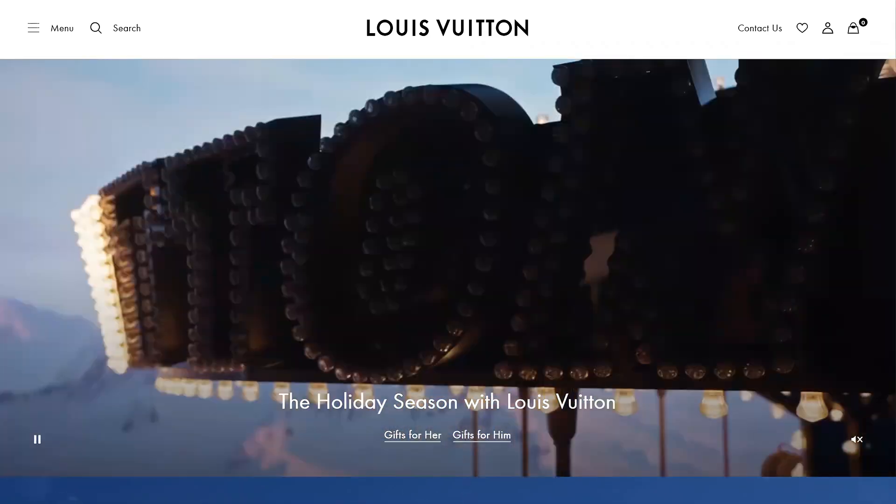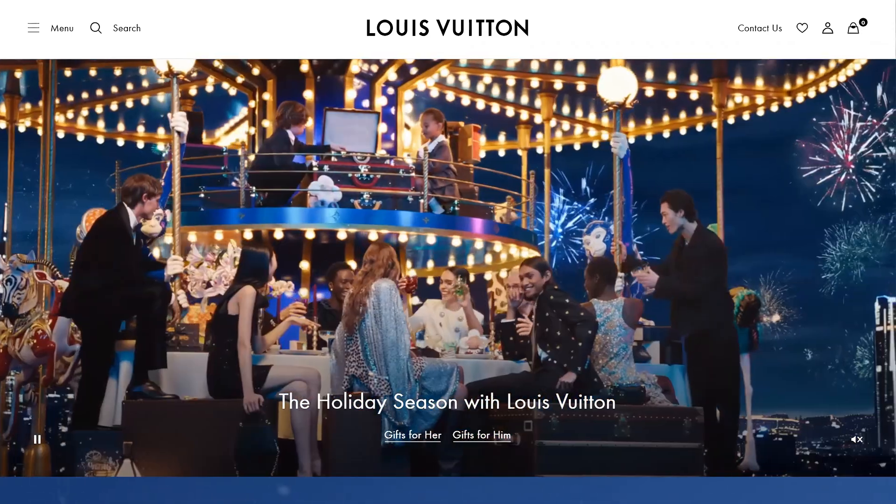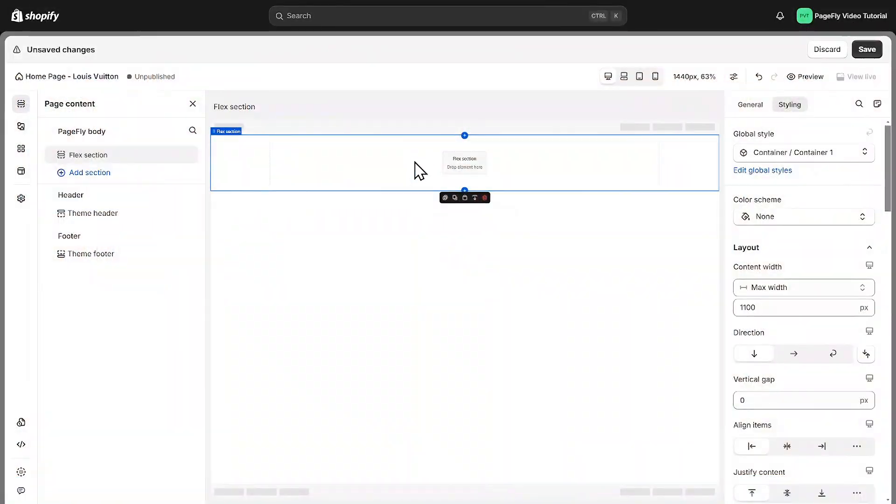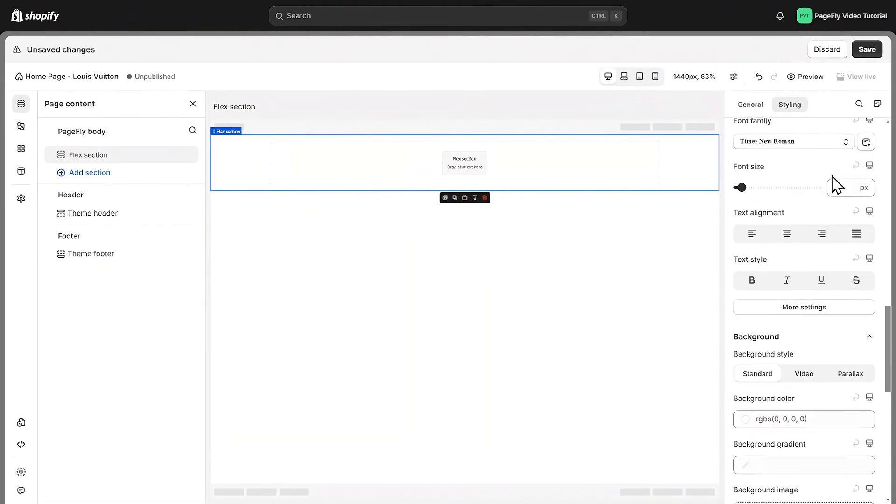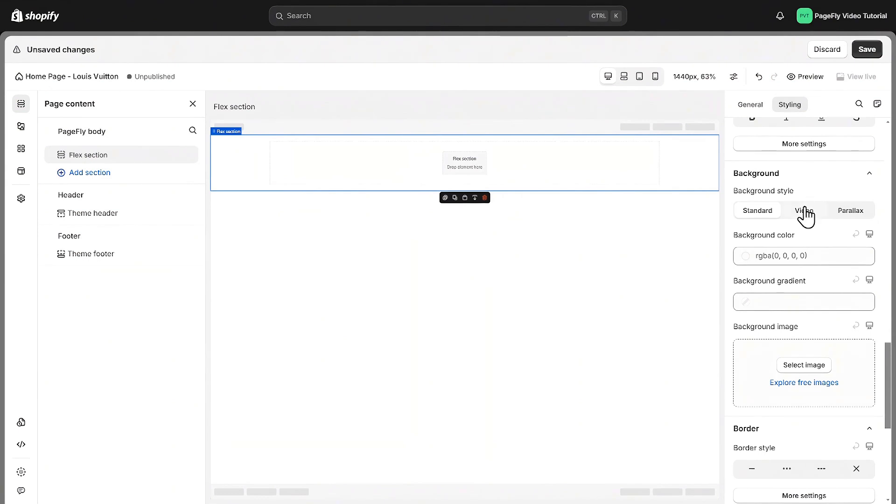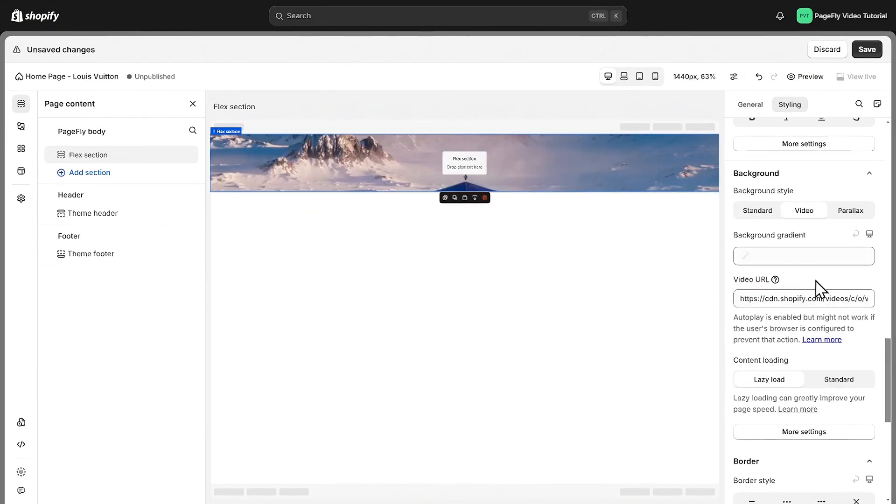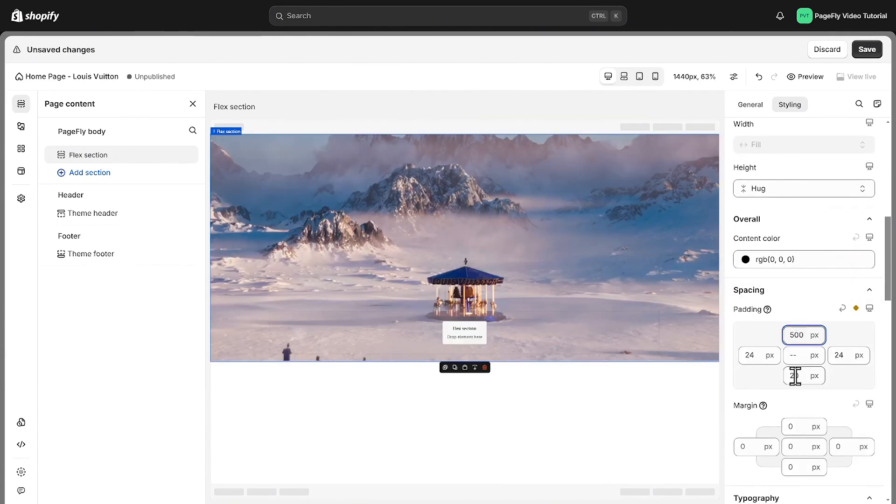As you can see, the hero banner is an autoplay video. So I will add a background video for the section in styling tab. Scroll down to find background setting, then select video tab. I paste the link of video here to make the section bigger. I will add some padding here.